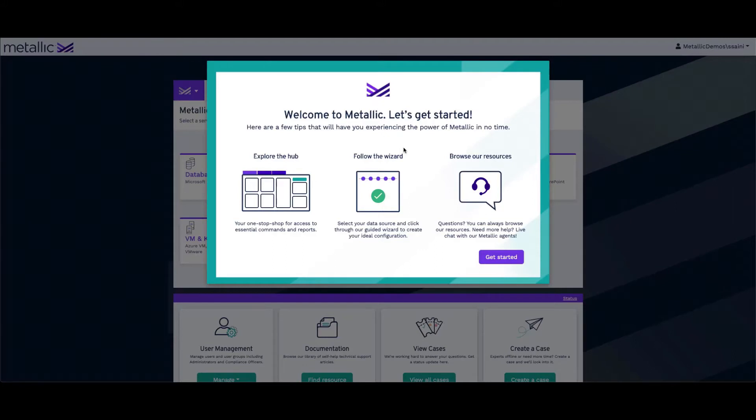To begin with, I'm going to work off of one of our new environments that we have. I'll click on Get Started to begin.